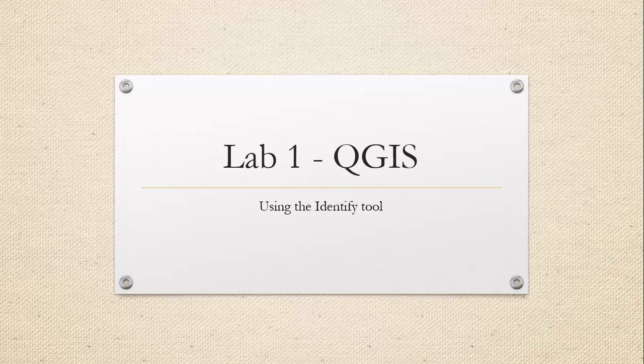Hi guys, in this video I'm going to show you how to use the identify tool in QGIS because the directions in the lab are a little confusing and a couple people had some questions in class last night.